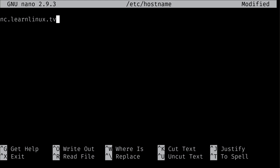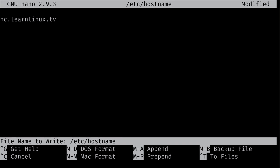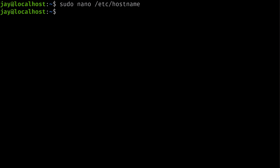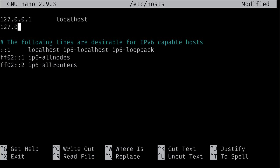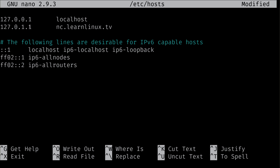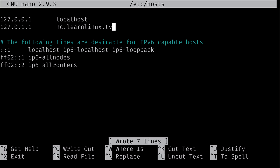You don't actually need a domain name — you could call your server 'potato' and I won't judge you. You could simply name it 'nextcloud' if you don't have a domain. There's one more file to edit: 'sudo nano /etc/hosts'. Leave the localhost entry and add a new line: '127.0.1.1  nc.learnlinux.tv'. This ensures the hostname is resolvable locally. Save with Control-O and Enter, then Control-X to exit.